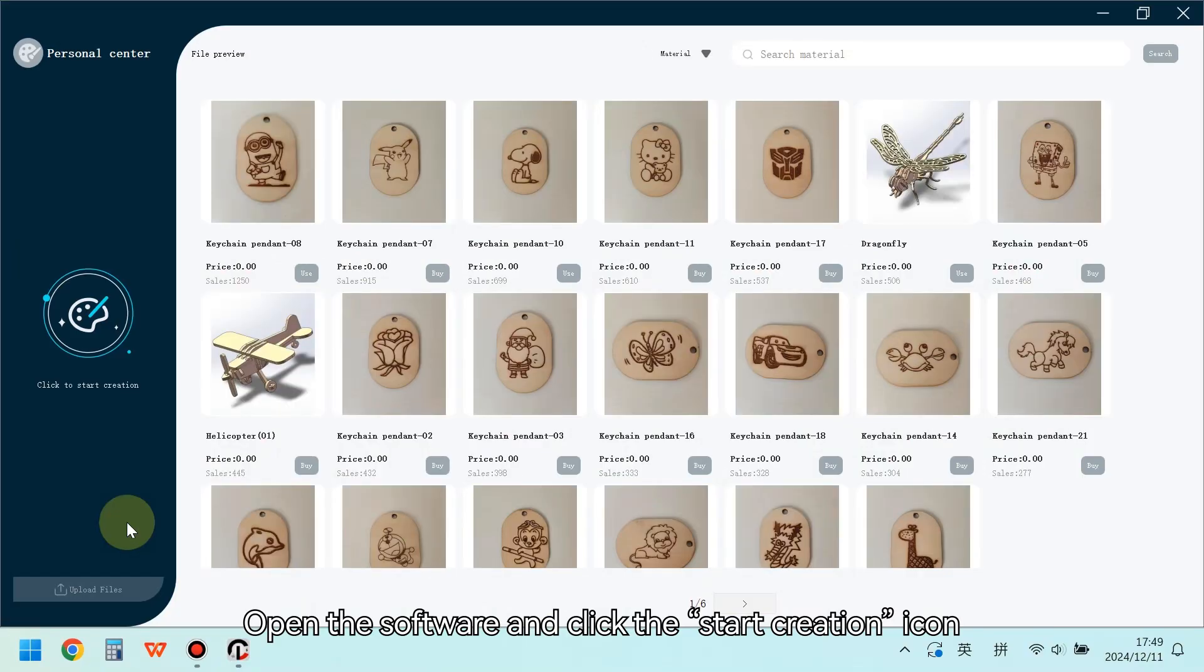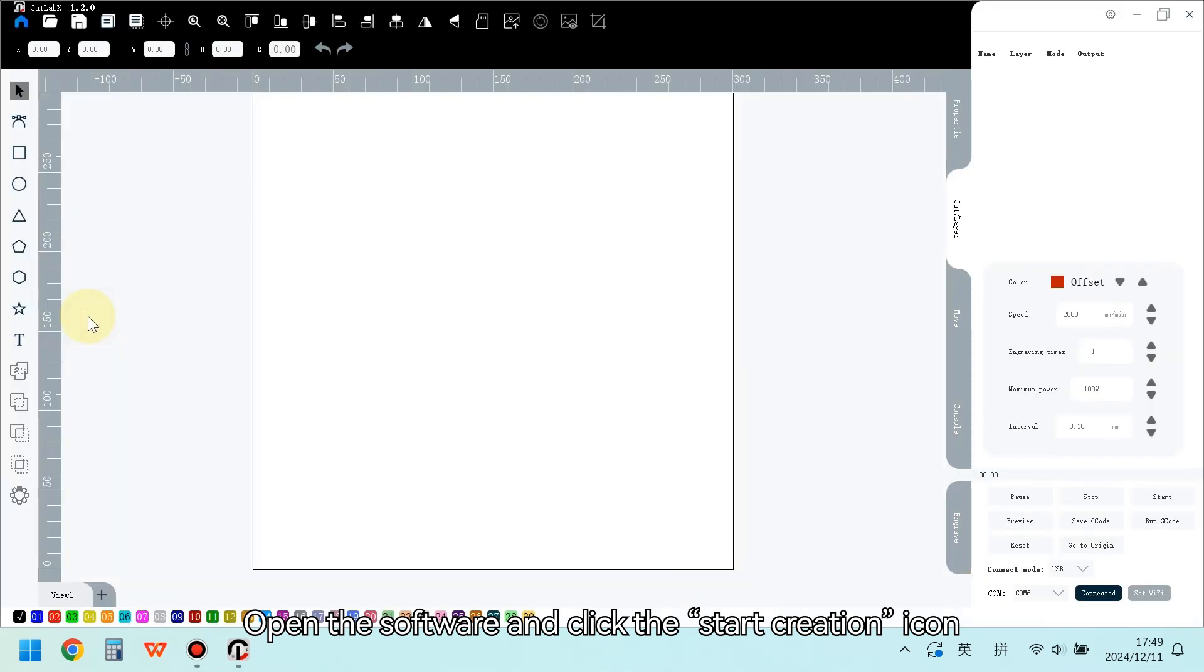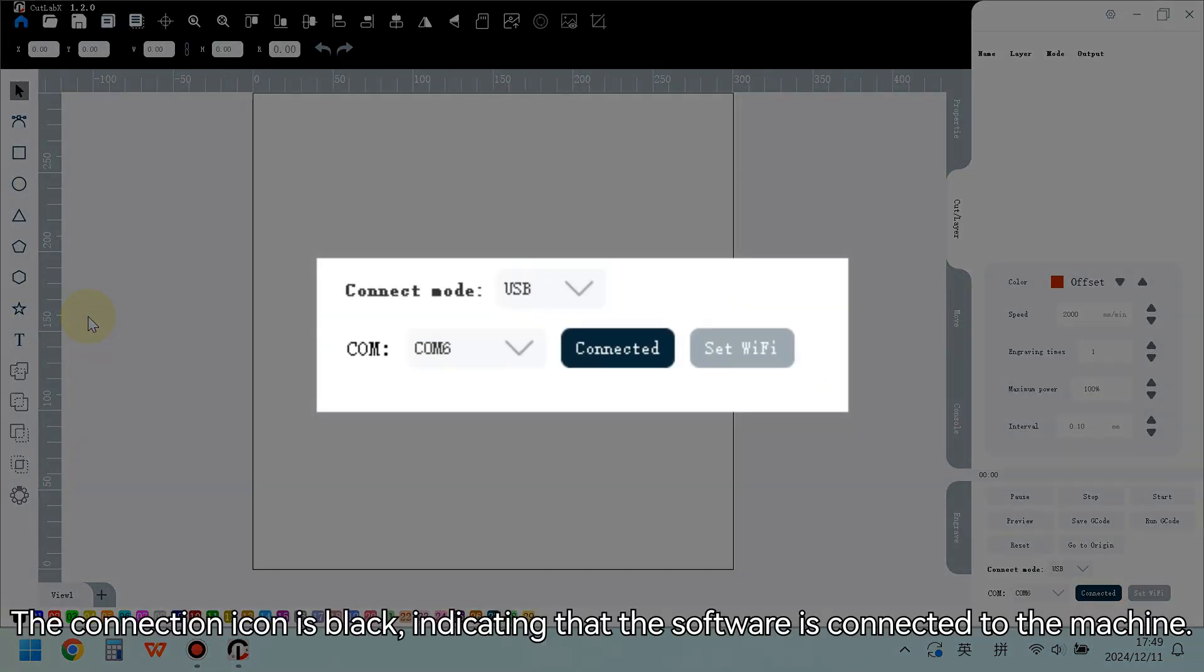Open the software and click the Start Creation icon. The connection icon is black, indicating that the software is connected to the machine.